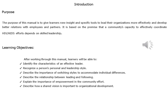The purpose of this manual is to give learners new insight and specific tools to lead their own decisions more effectively and develop better relations with employees and partners. It is based on the premise that the community's capacity to effectively coordinate HIV efforts depends on skilled leadership.